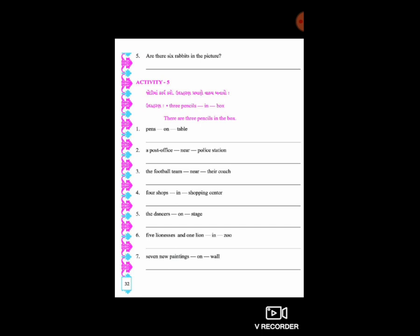એ જ રીતે અત્યારે બહુવચનની વાત કરવામાં આવી છે, એટલે 'are' લગાડ્યો. 3 pencils as it is આવશે, 'in' આવશે, ત્યાર પછી dash છે, ત્યાં 'the' આવશે.